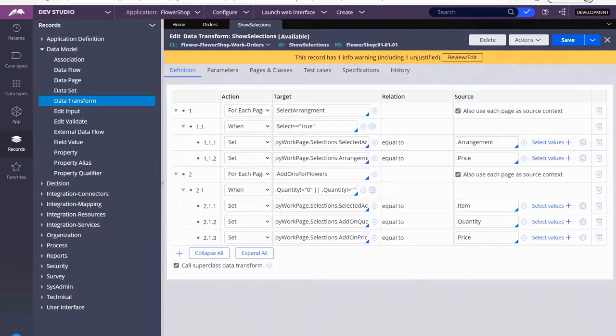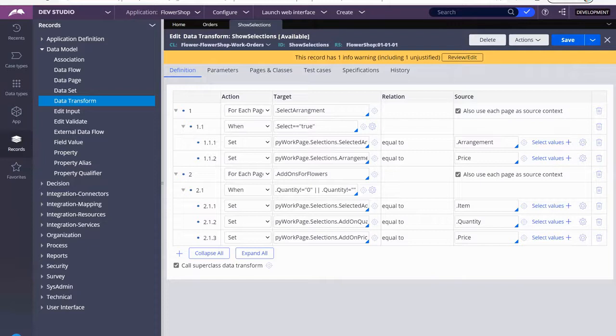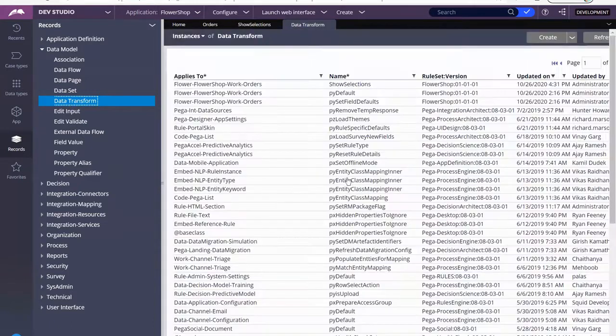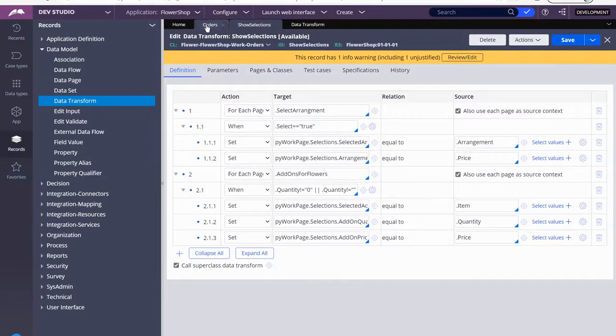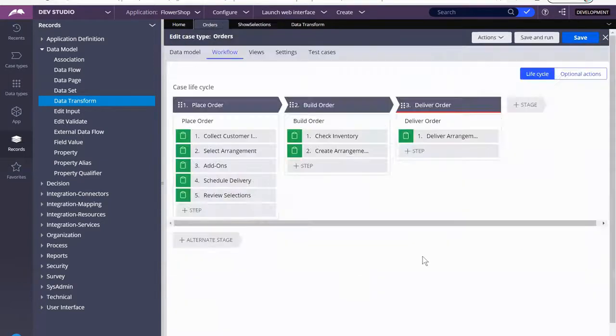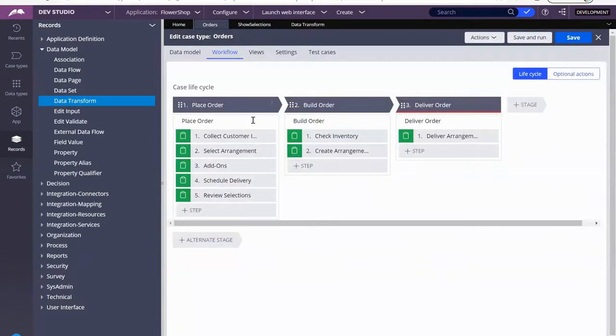So will it work? No, it won't work. It shouldn't work because we haven't told Pega what to do with it. All we did was create it. It's just a list of properties. It doesn't, it's not being called. So in order for us to do that, we have to go into the process modeler.